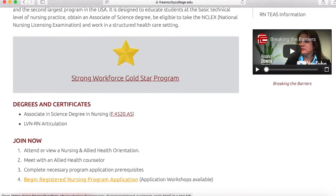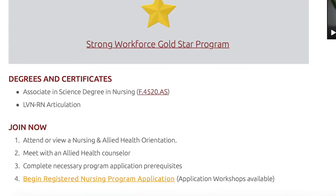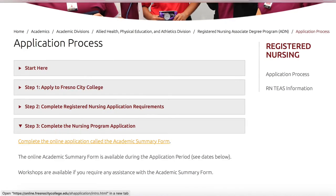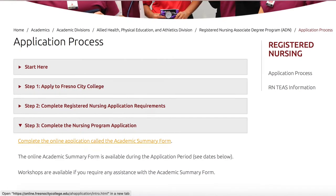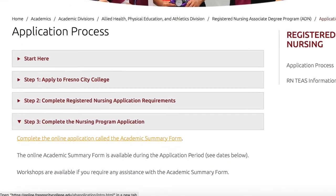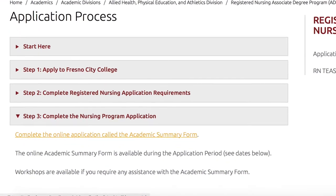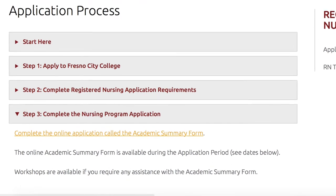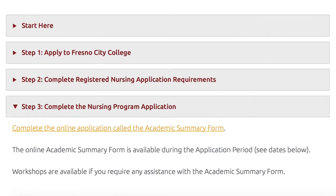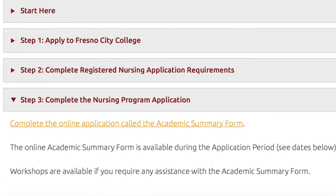Scroll down to begin the Registered Nursing Program application. On this page, you will see a series of drop-down arrows. In Step 3, you will find the online application called the Academic Summary Form. Click this link.